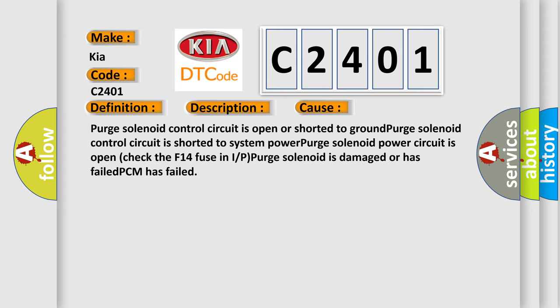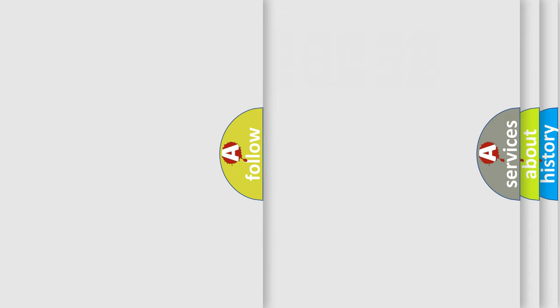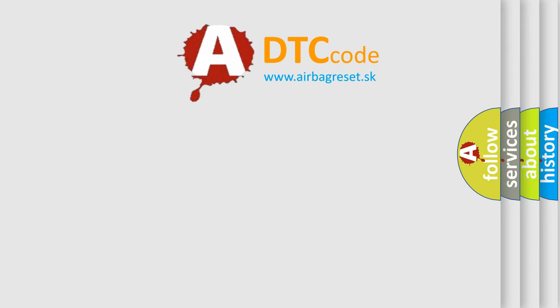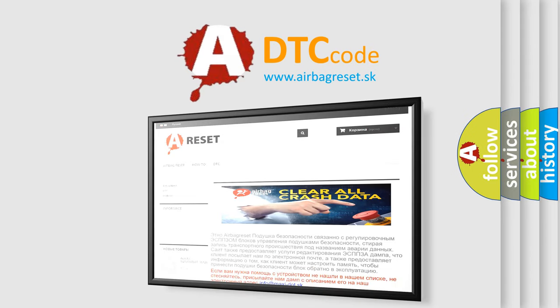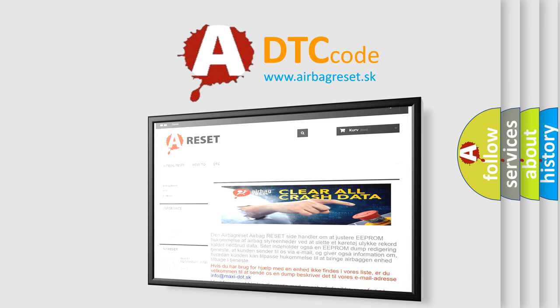The Airbag Reset website aims to provide information in 52 languages. Thank you for your attention and stay tuned for the next video.